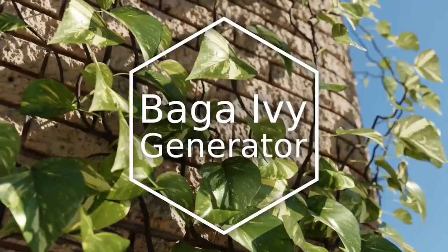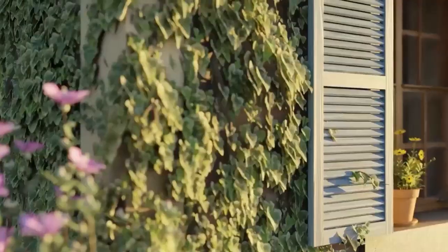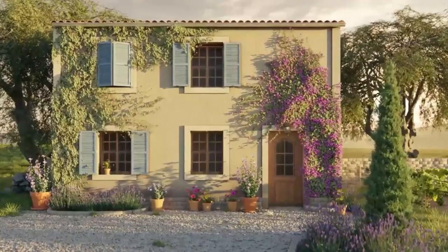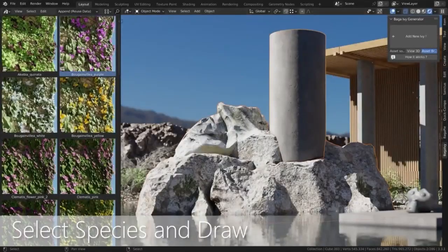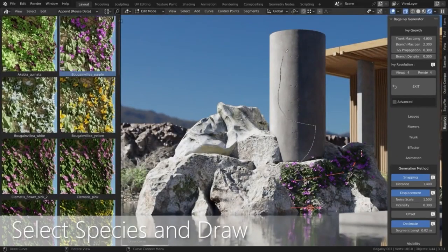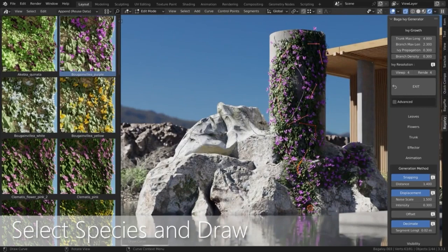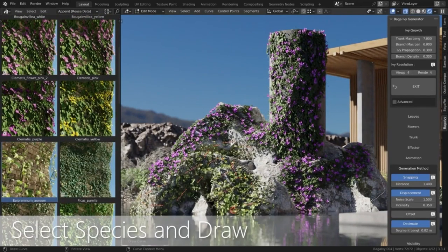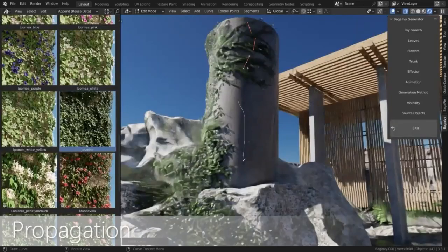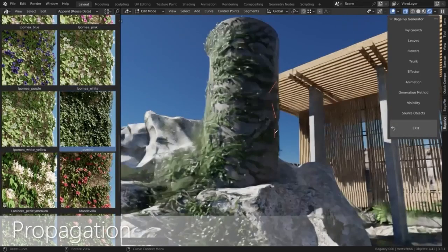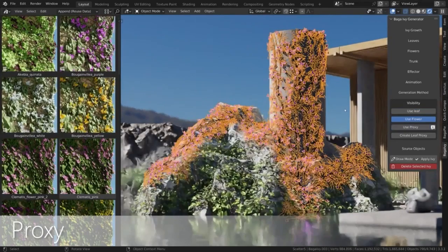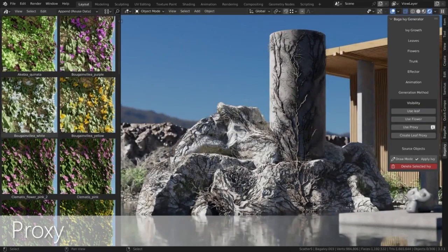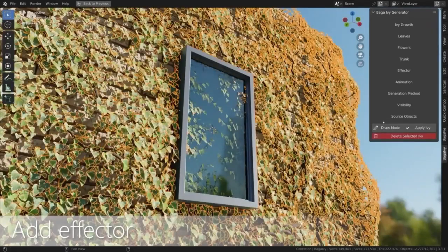Are you tired of having to manually create ivy and vines in Blender? Well, you don't have to worry anymore. The Baga Ivy Generator is an amazing add-on that allows you to add vines and ivy to any object with ease. With this add-on you have full control over your ivy and vine generation. It includes 30 types of ivy and over 120 assets, with various customizations such as material adjustment, movement animation, and resolution. The Baga Ivy Generator also comes with an extensive library of presets and assets.